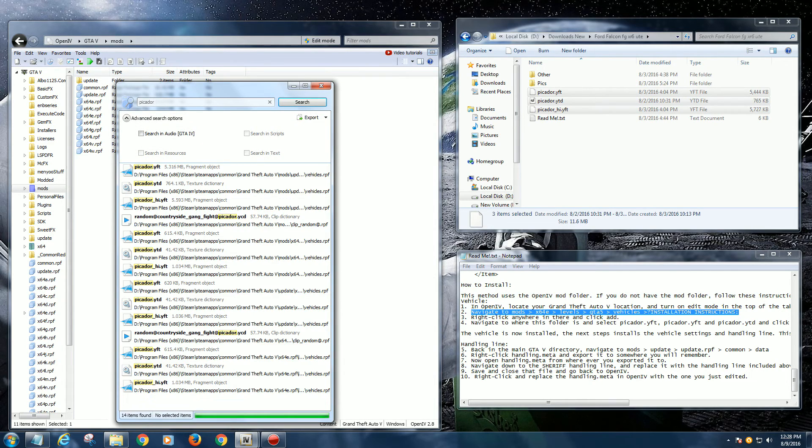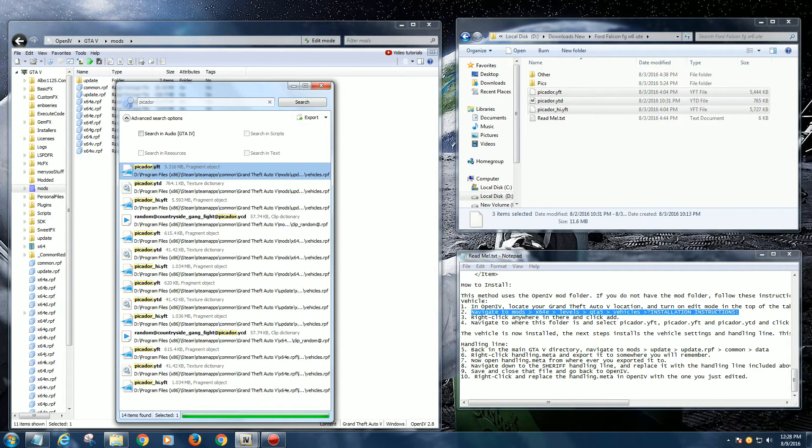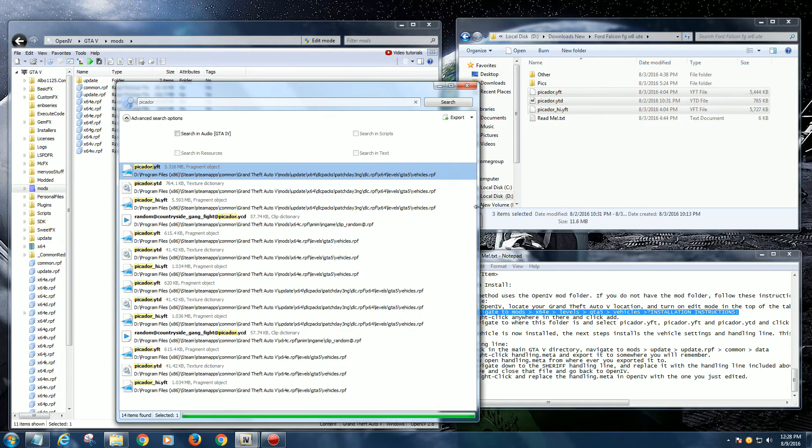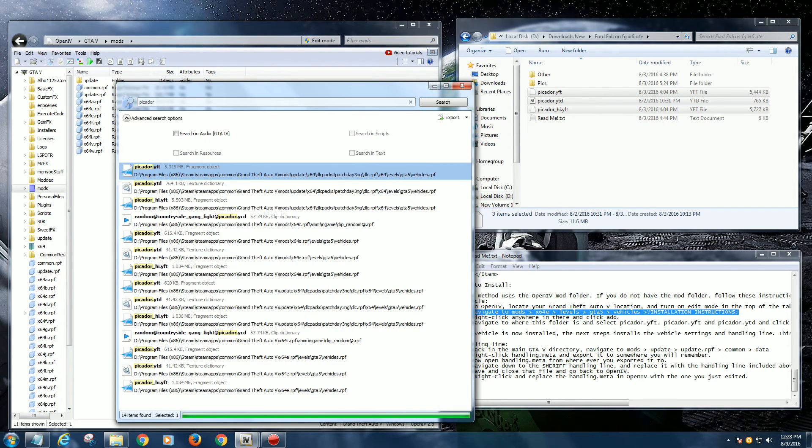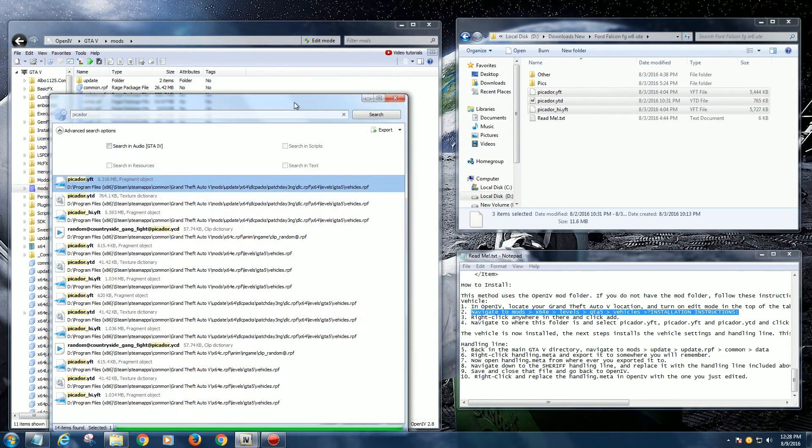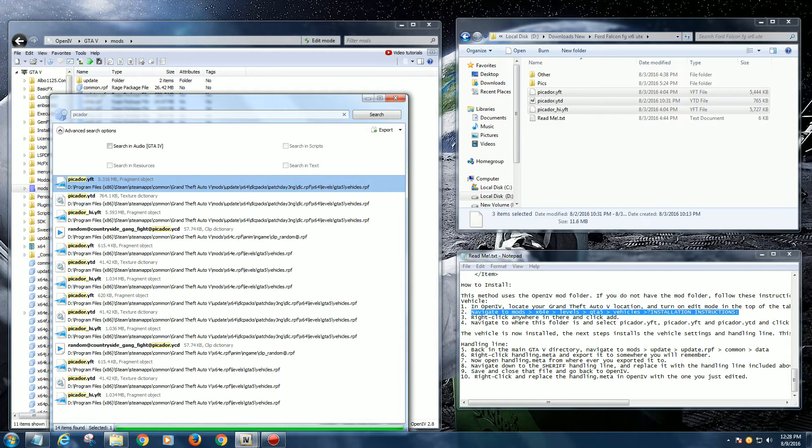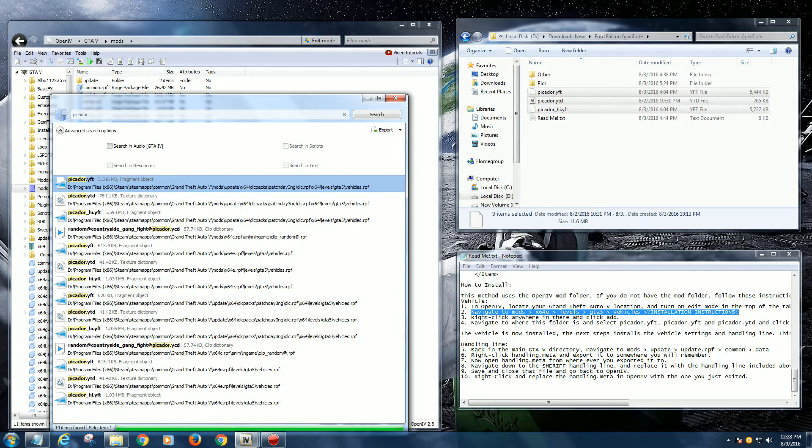You can see here the top one's the most recent change and it always puts the mods folder at the top. That's to protect your vanilla game folders. You can see here in this case there's a Picador in mods/update/x64/dlcpacks/patchday3.